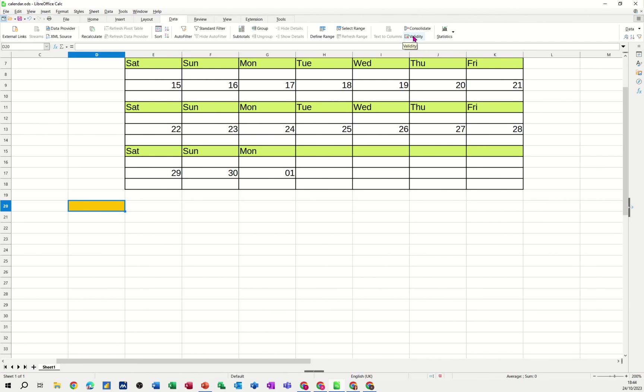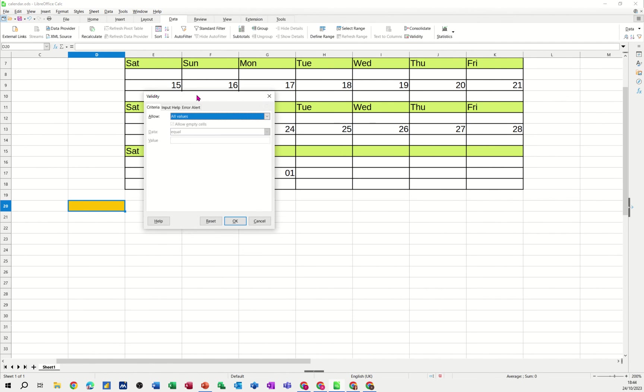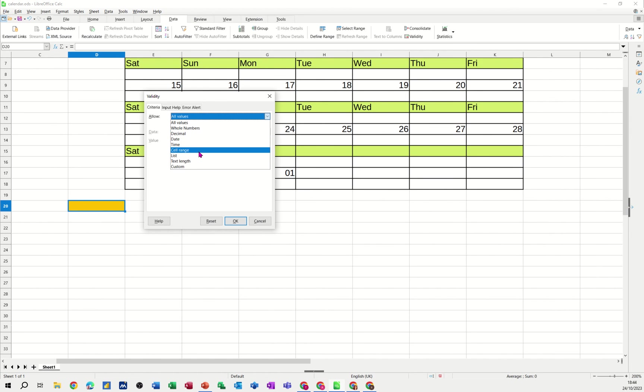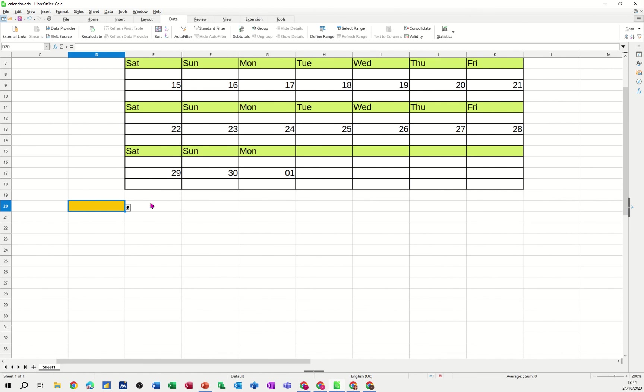It's got any value but I want it to be a list and I'm going to type the entries that I want. So I'm going to go 01 forward slash Jan. I'll just do a couple: 01 forward slash Feb, 01 forward slash Mar. So that's my list. Click OK. Just check that that works.